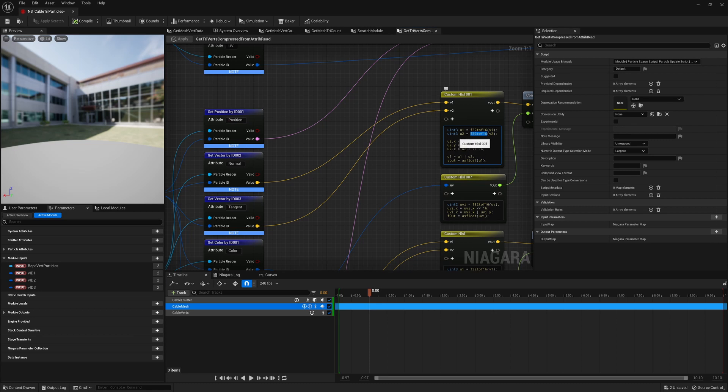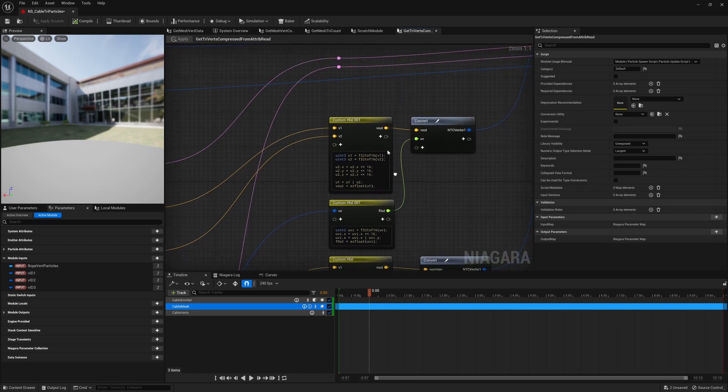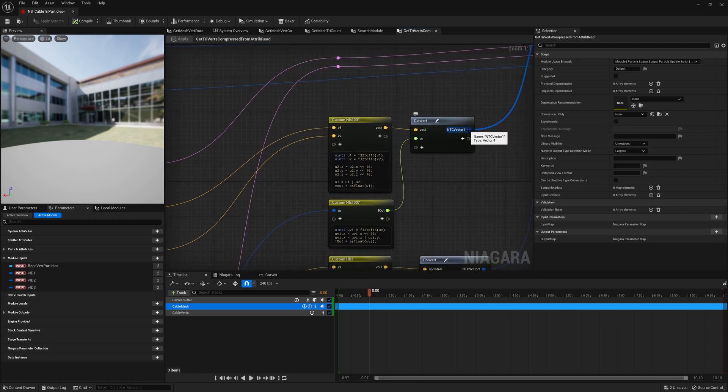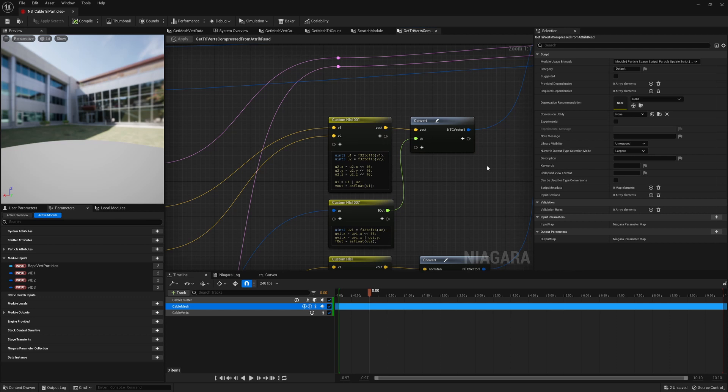So now we have two of those, that's 96 bits. And we want to store all of this in a vector 4 because the maximum we can pass over to our material are four unique vector 4s.